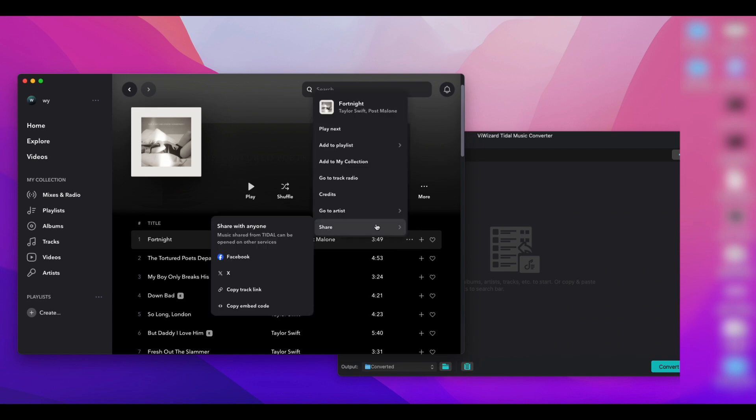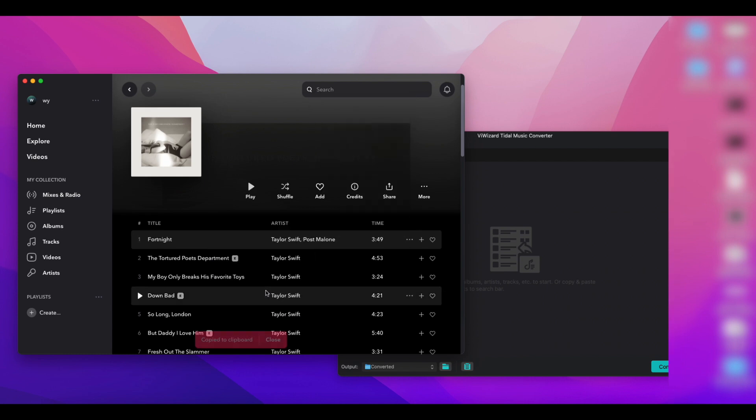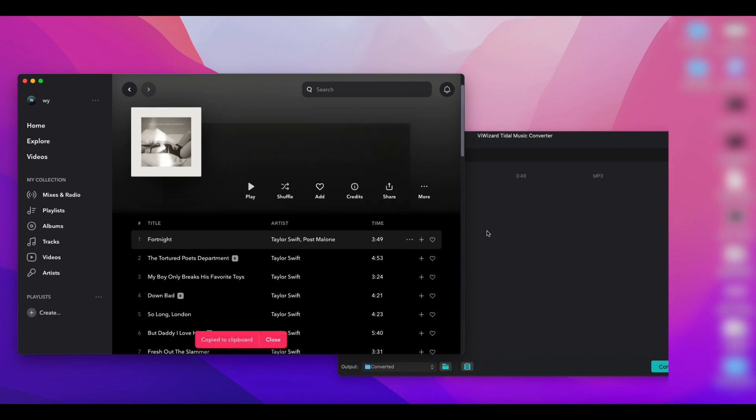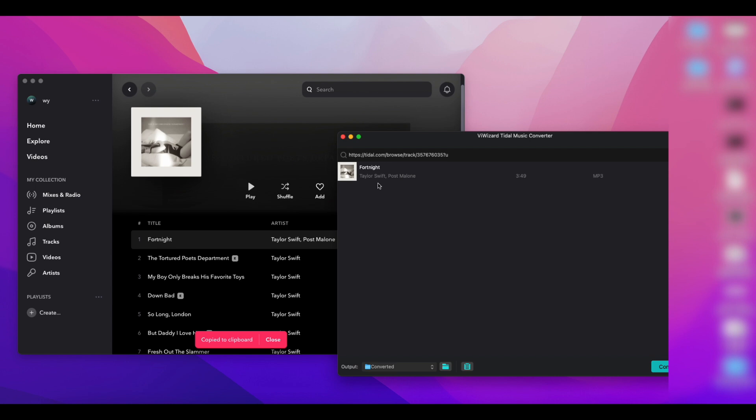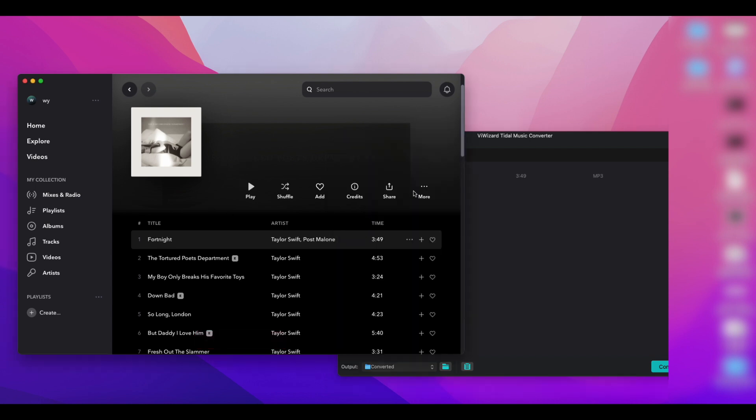To add music tracks to the Tidal music converter, you'd copy the link of the tracks, and you can see that the converter will automatically recognize the links you have copied.